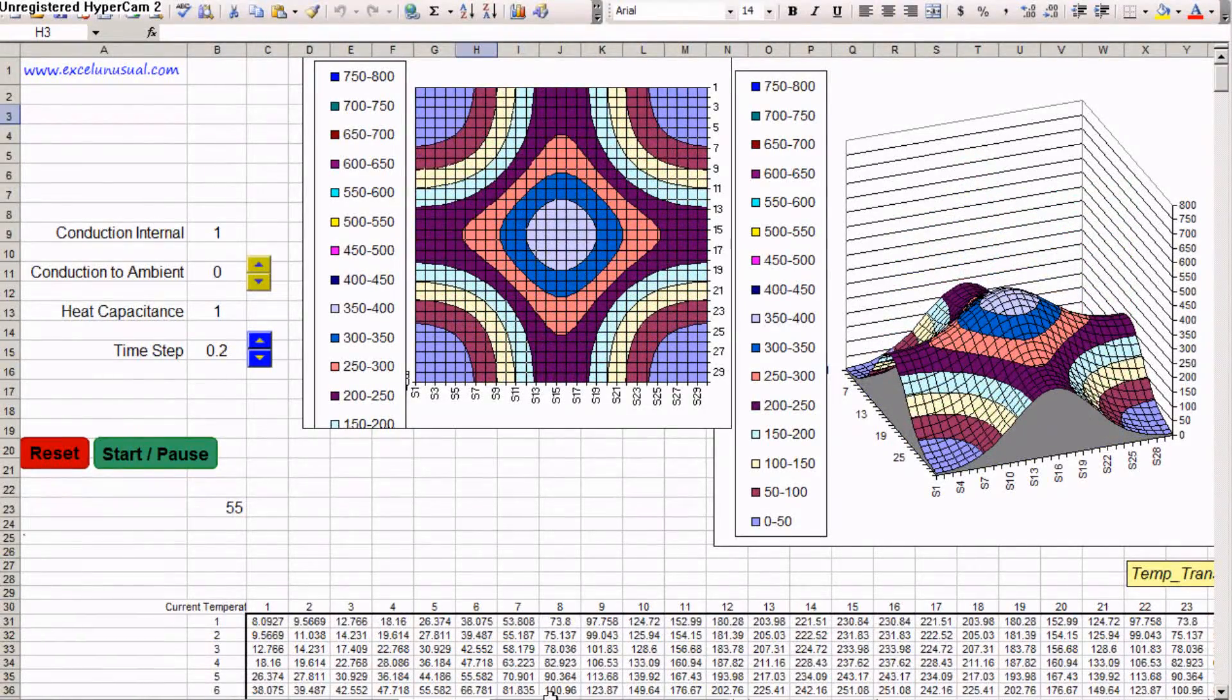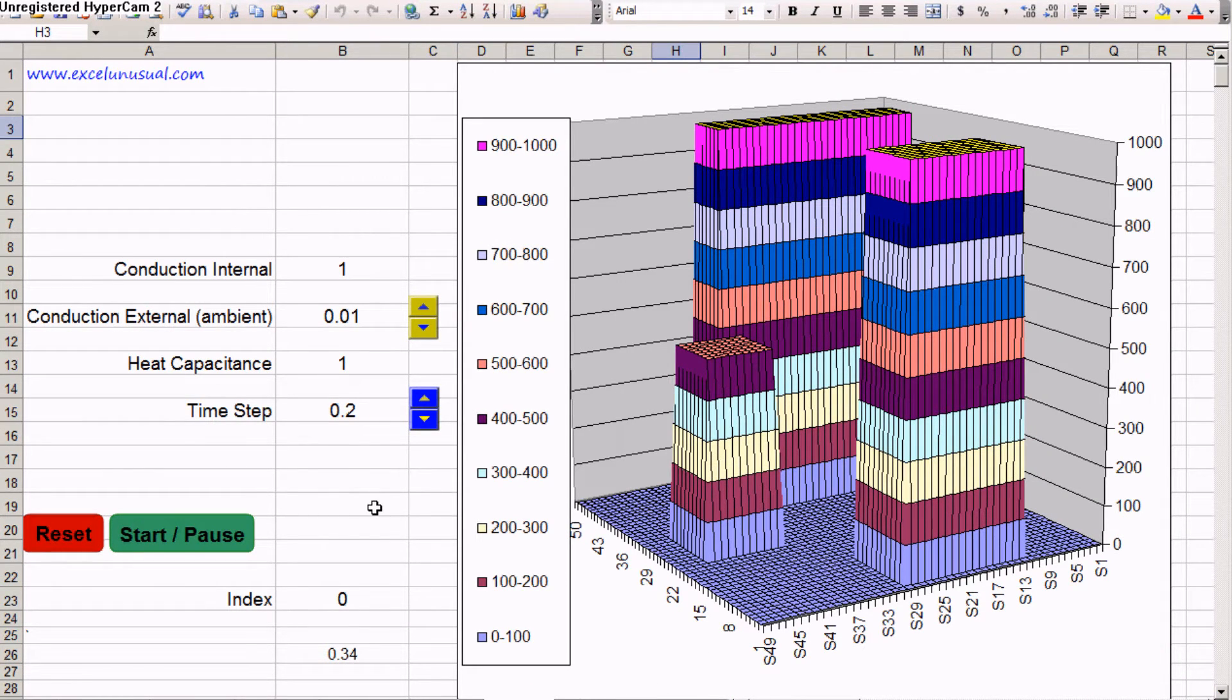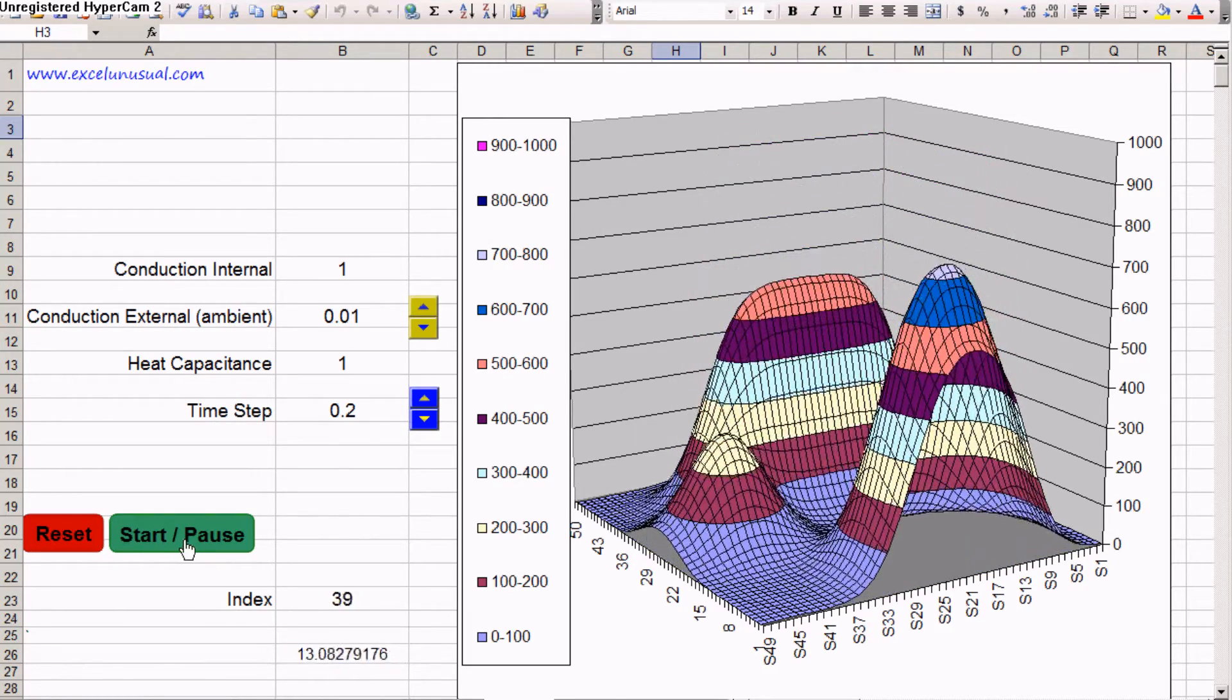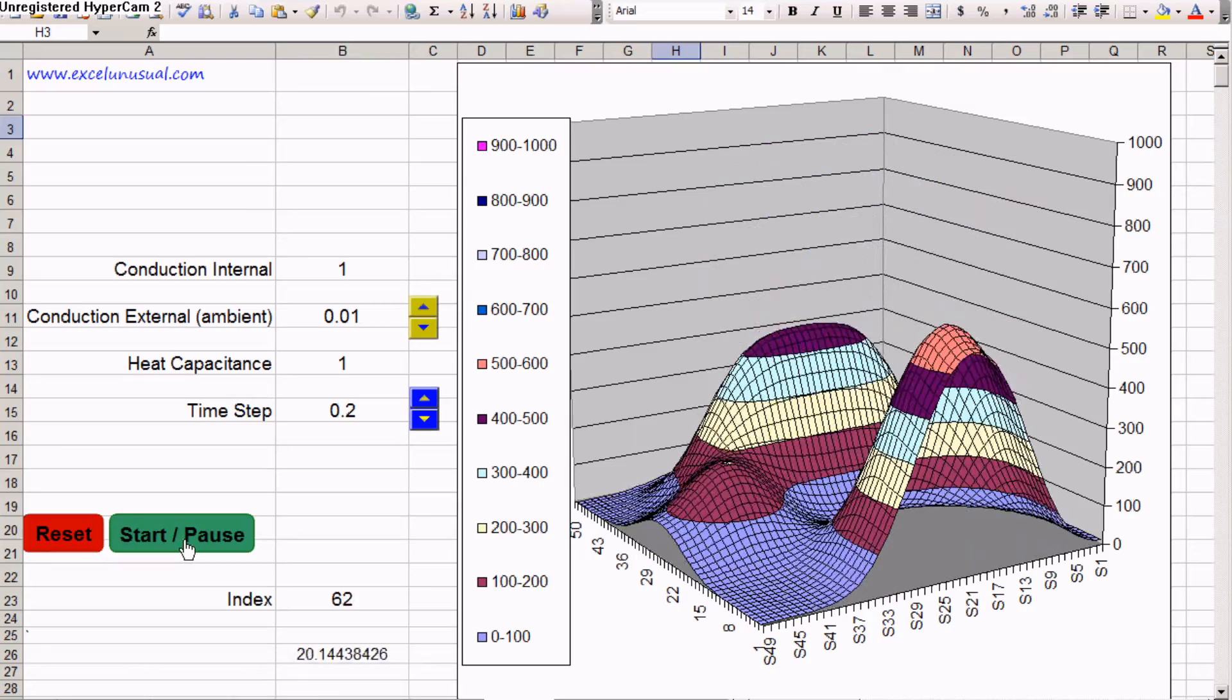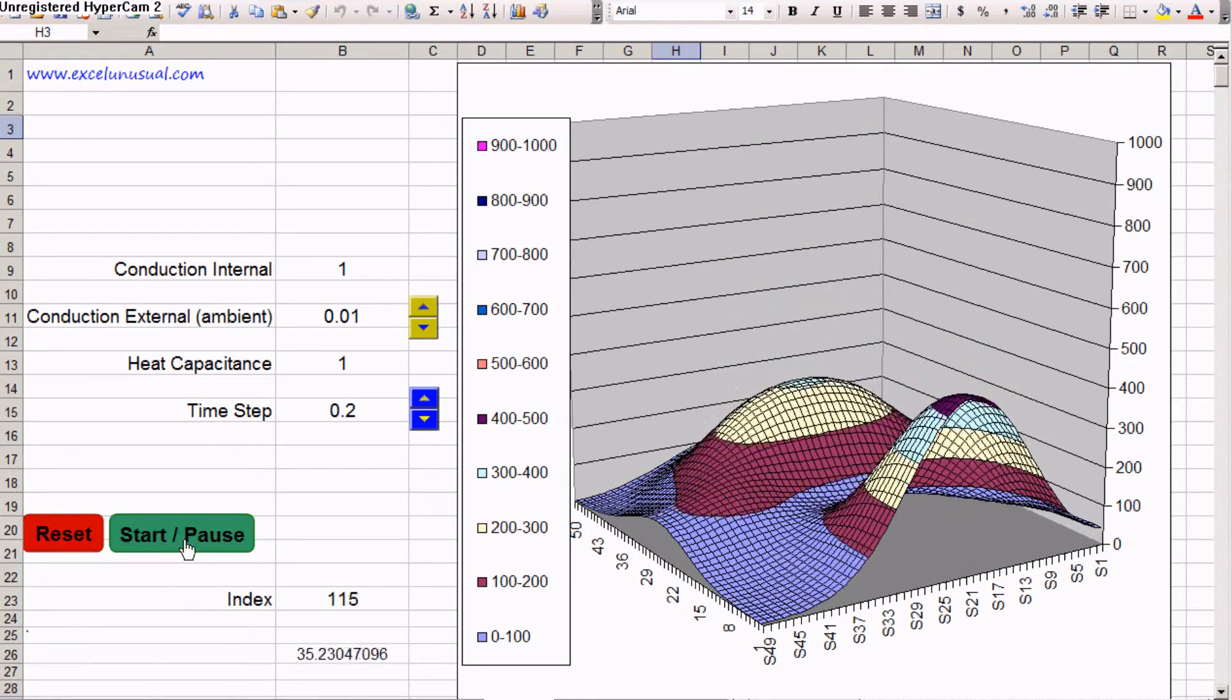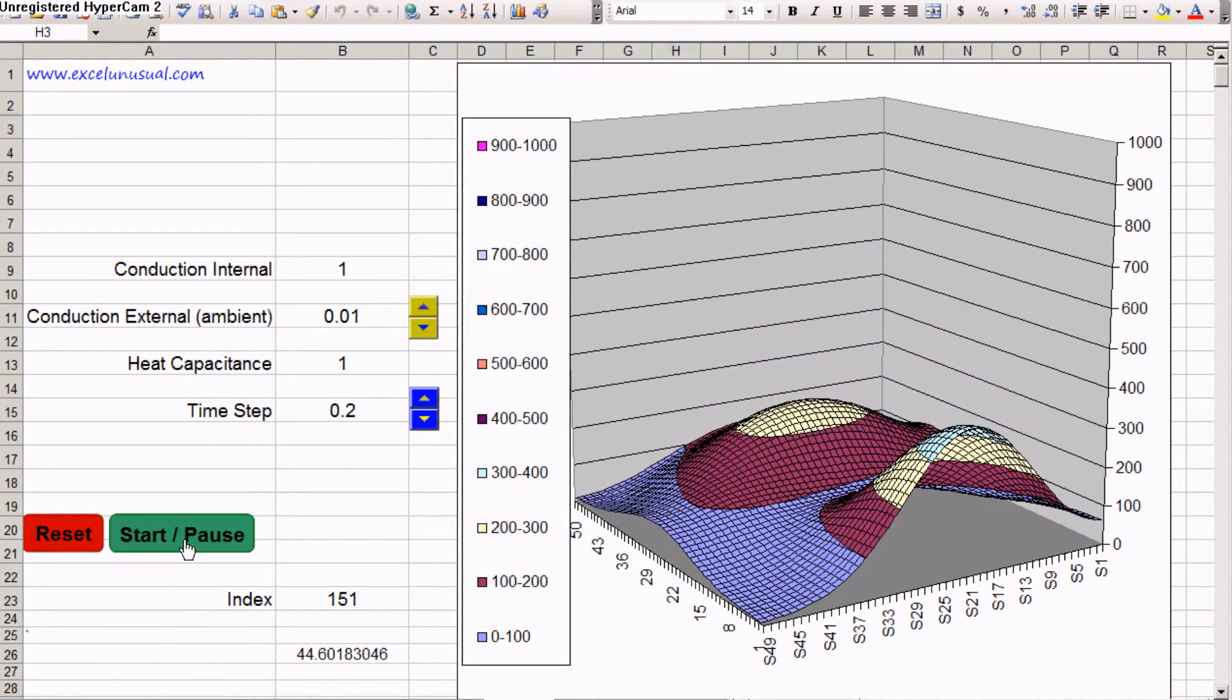And the last one is a 50 by 50 model. This is a little bit bigger. I wanted to play with the resolution. And start this one. These are just three blocks. And you see the temperature just redistributes between them.